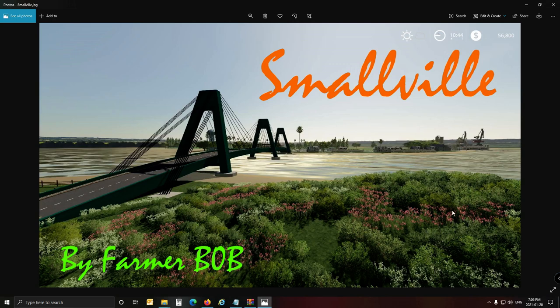Today's video is going to be about multifruit - how to add multifruit to your map. Like I said in our map making series, because this is where this video is going to land up, is in our map making series.